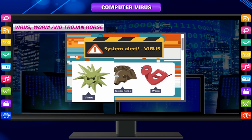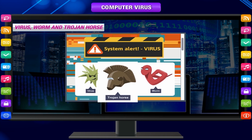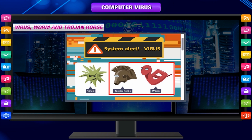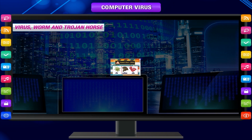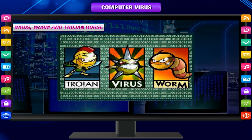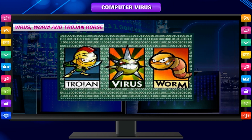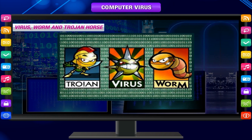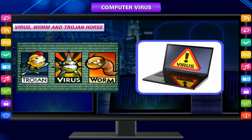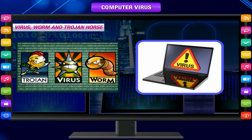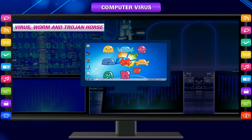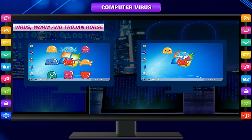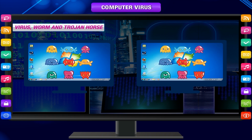Virus, Worm, and Trojan Horse: People generally make a mistake referring to a worm or Trojan Horse as a virus. Viruses, worms, and Trojan Horses are all malicious programs that can cause damage to your computer, but there are differences among the three. A computer virus attaches itself to a program or file and spreads itself from one computer to another, leaving infections as it travels.